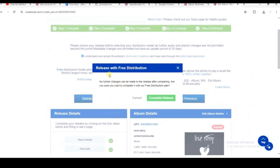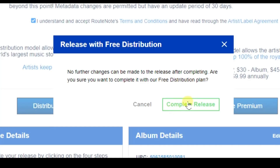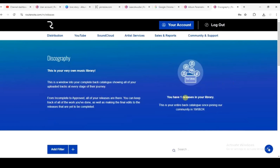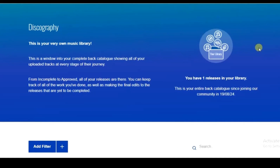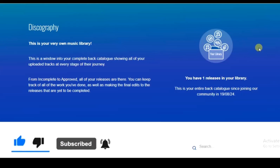A confirmation message says no further changes can be made after completing with the free distribution plan. If you're sure, click 'Complete Release'. It now shows you have one release in your library — we've successfully uploaded our music to Rootnotes. It will take a few days for the music to be distributed to the selected platforms. That's it, guys — hope this video was helpful!